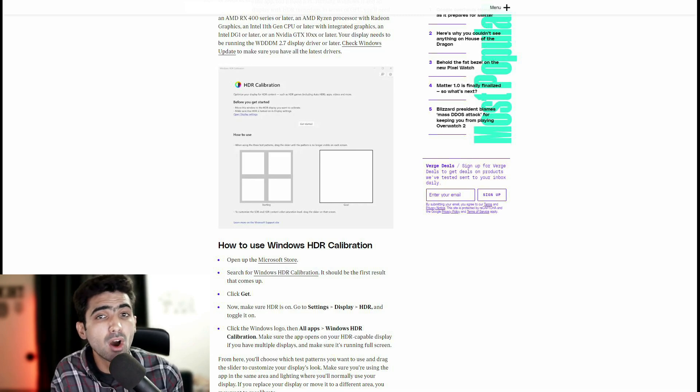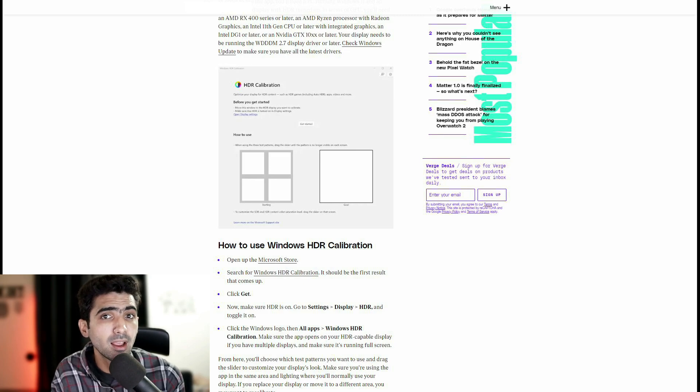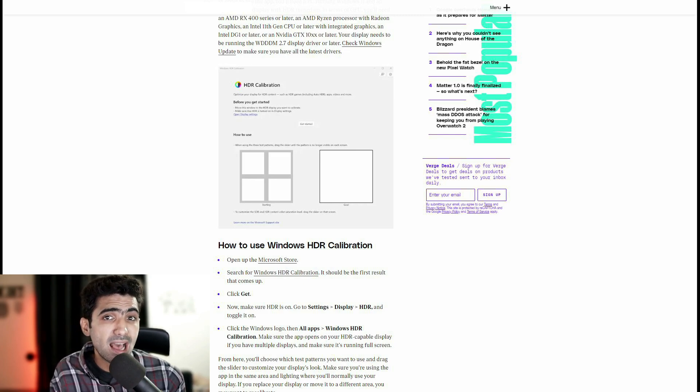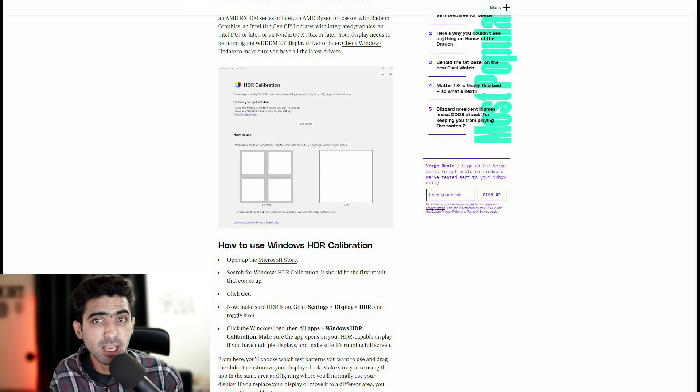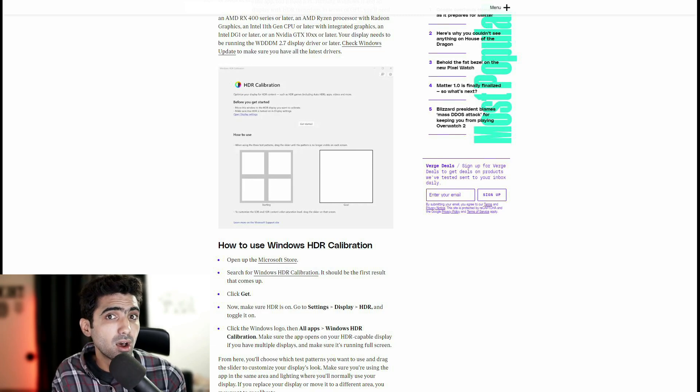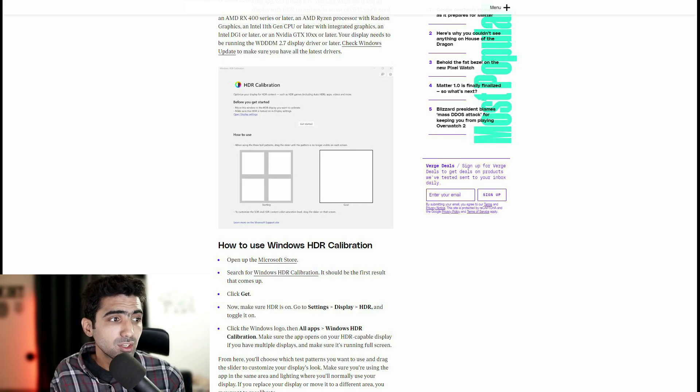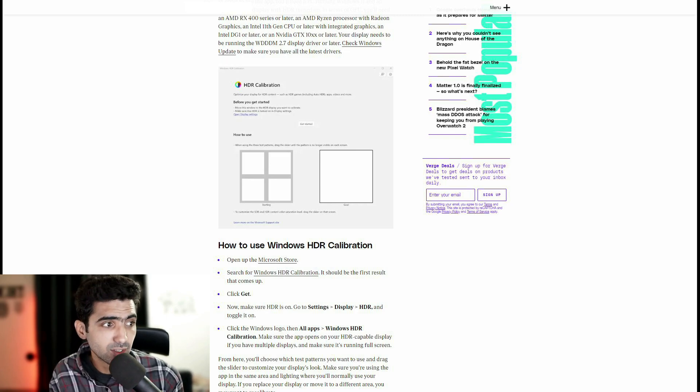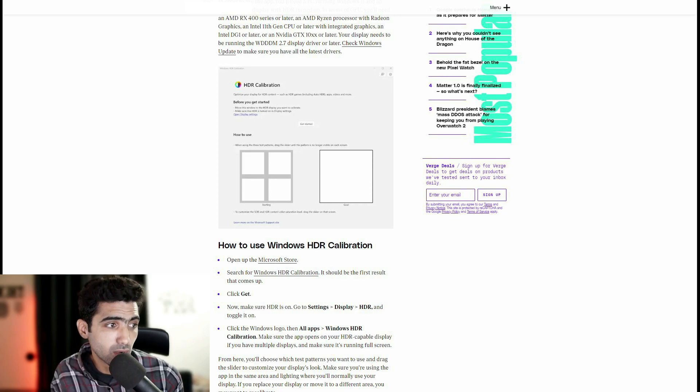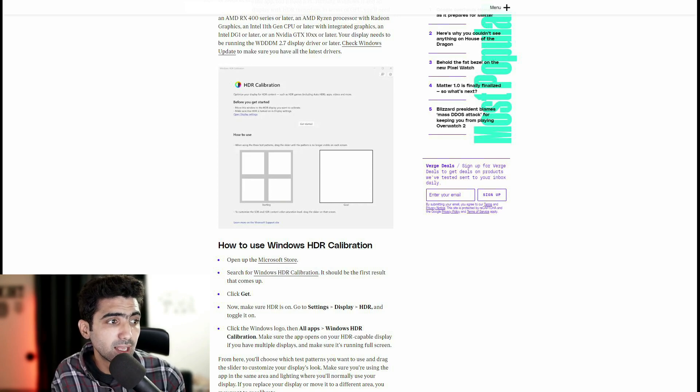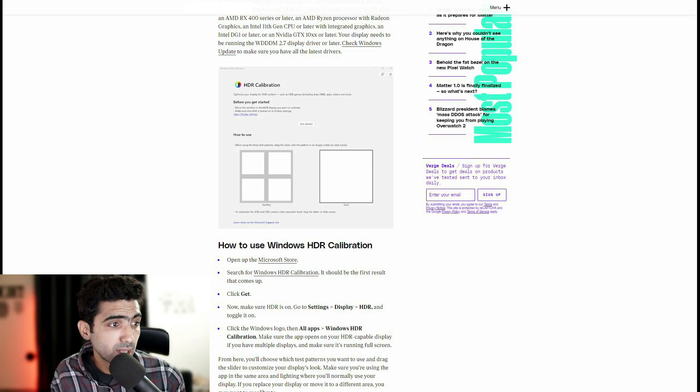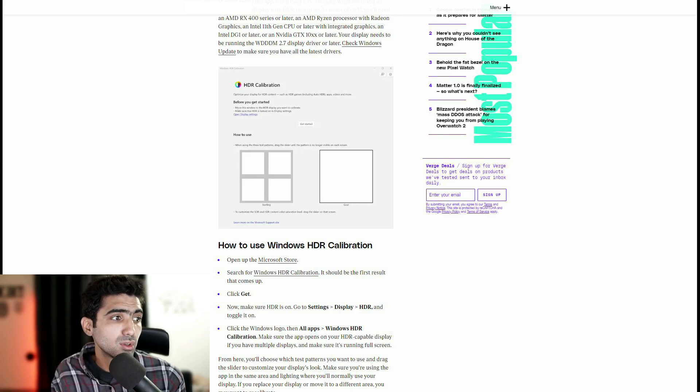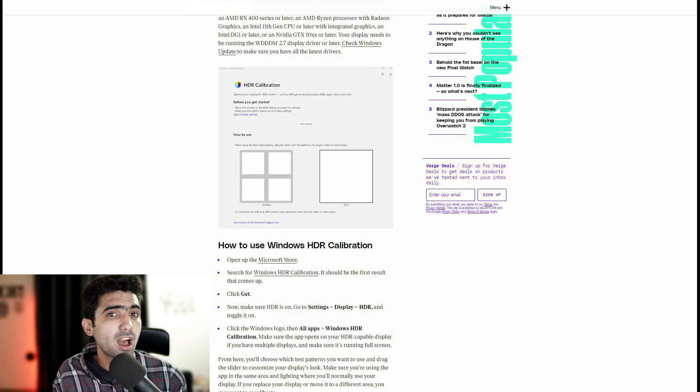Obviously, it needs to be open on the screen that you want to calibrate in case you have multiple. And in order to calibrate it accurately, you need to ensure that the app is maximized or in full screen mode once it's on said screen. From here, you'll choose which test patterns you want to use and drag the slider to customize your display's look. Make sure you're using the app in the same area and lighting where you'll normally use your display. If you replace your display or move it to a different area, you may want to recalibrate. Obviously, that makes sense.